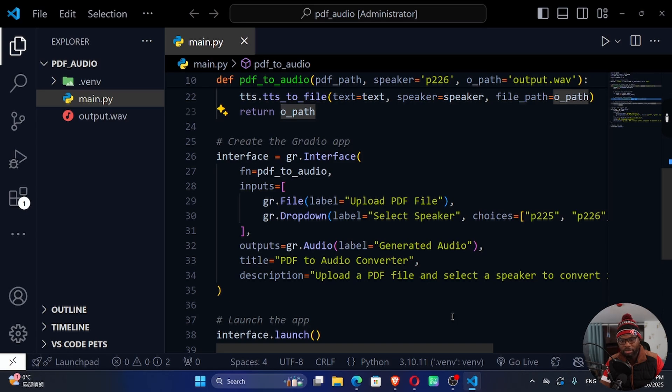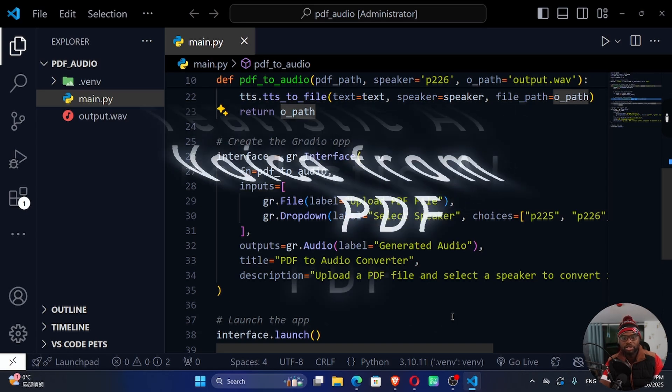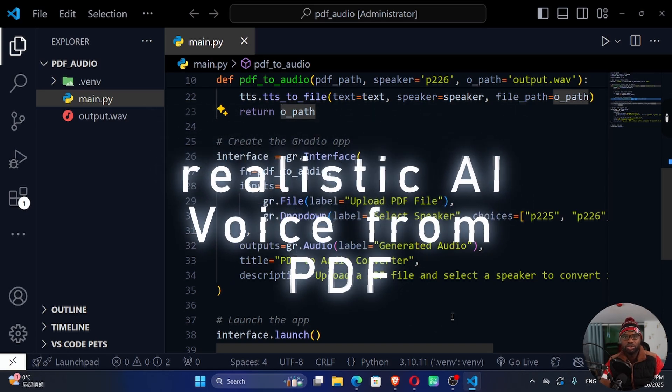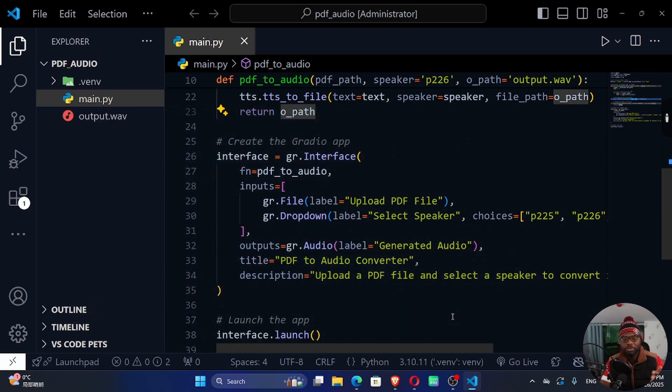Welcome back to my channel. My name is Setson. Today I want to show you how we can build a PDF to audio converter.